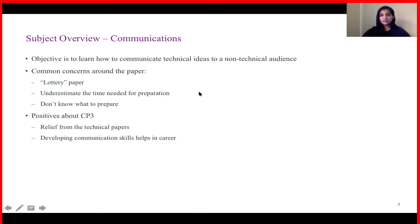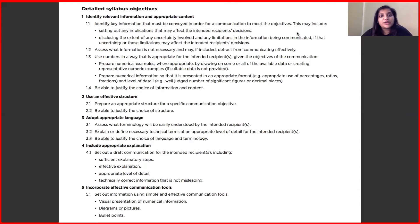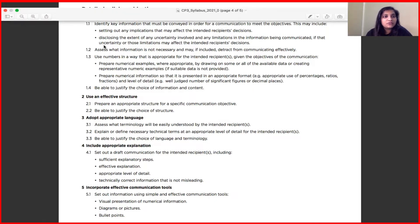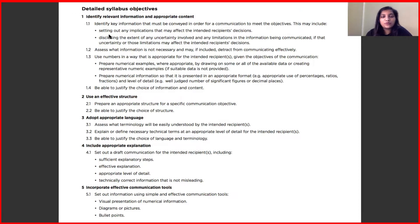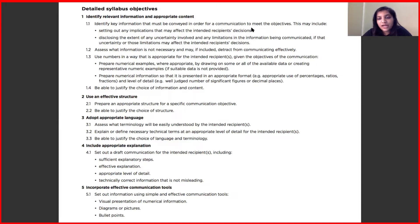Moving on to the syllabus as described by the Institute, the core reading comprises seven chapters divided into five broader topics. The first is to identify relevant information and appropriate content. This section teaches you how to identify key points to include in your piece of communication, and what information is irrelevant and unnecessary and might confuse your recipient. It also covers how to present numerical information in an appropriate format with an appropriate level of detail, and how to justify your choice of information and content.